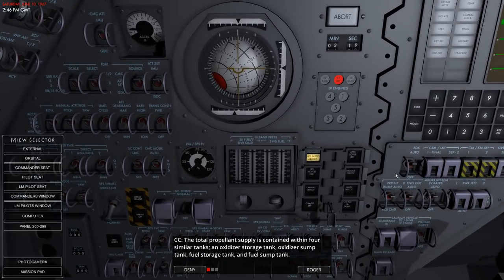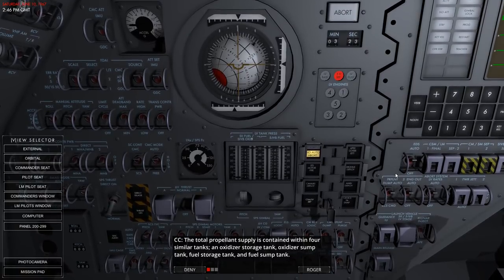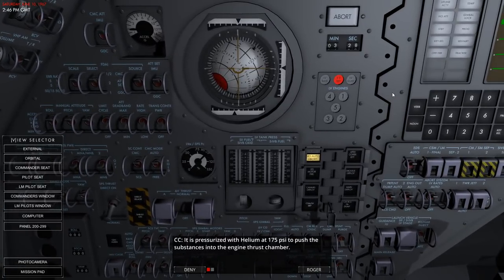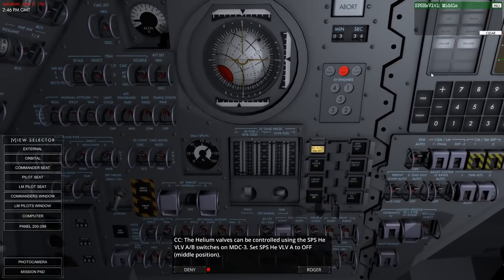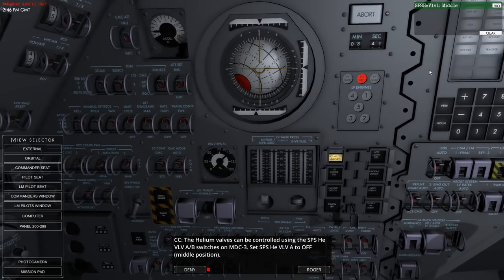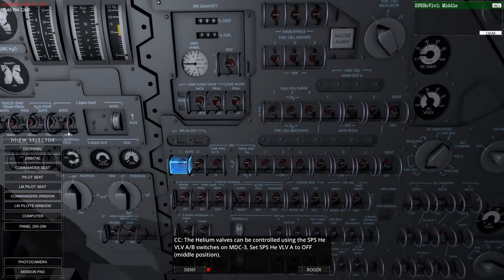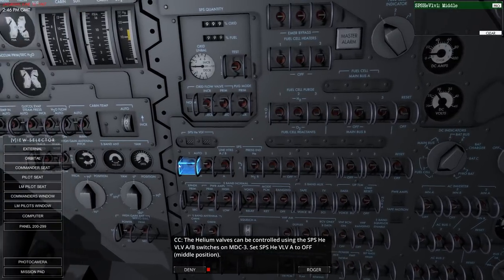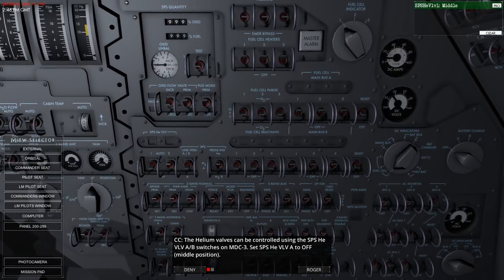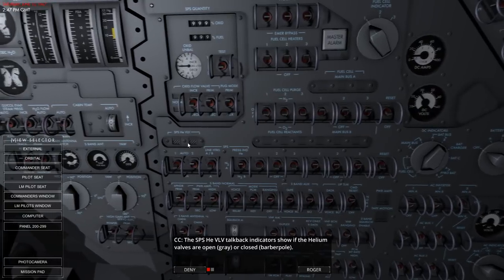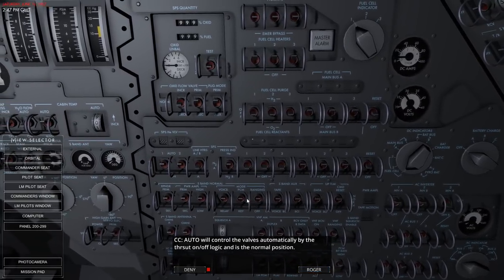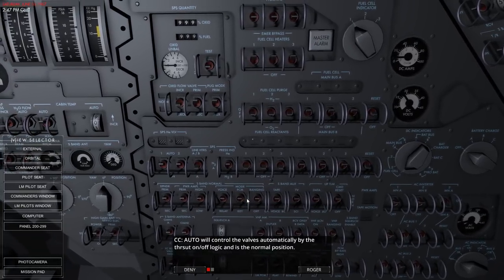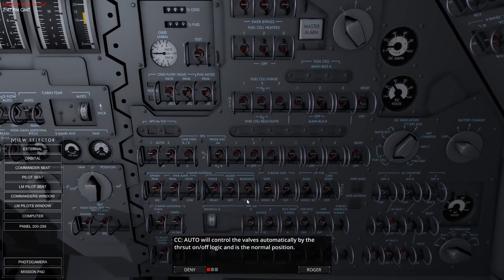Oxidizer and fuel in the SPS is used to ignite and generate thrust. The total propellant supply is contained within four tanks: oxidizer storage tank, oxidizer sump tank, fuel storage tank, and fuel sump tank. It is pressurized with helium at 175 PSI to push the substances into the engine thrust chamber. The helium valves can be controlled using the SPS HE valve A/B switches on MDC3. Set the valve A to off - the middle position. They were on auto already, so that's manual on. Back to auto - auto controls the valves automatically.